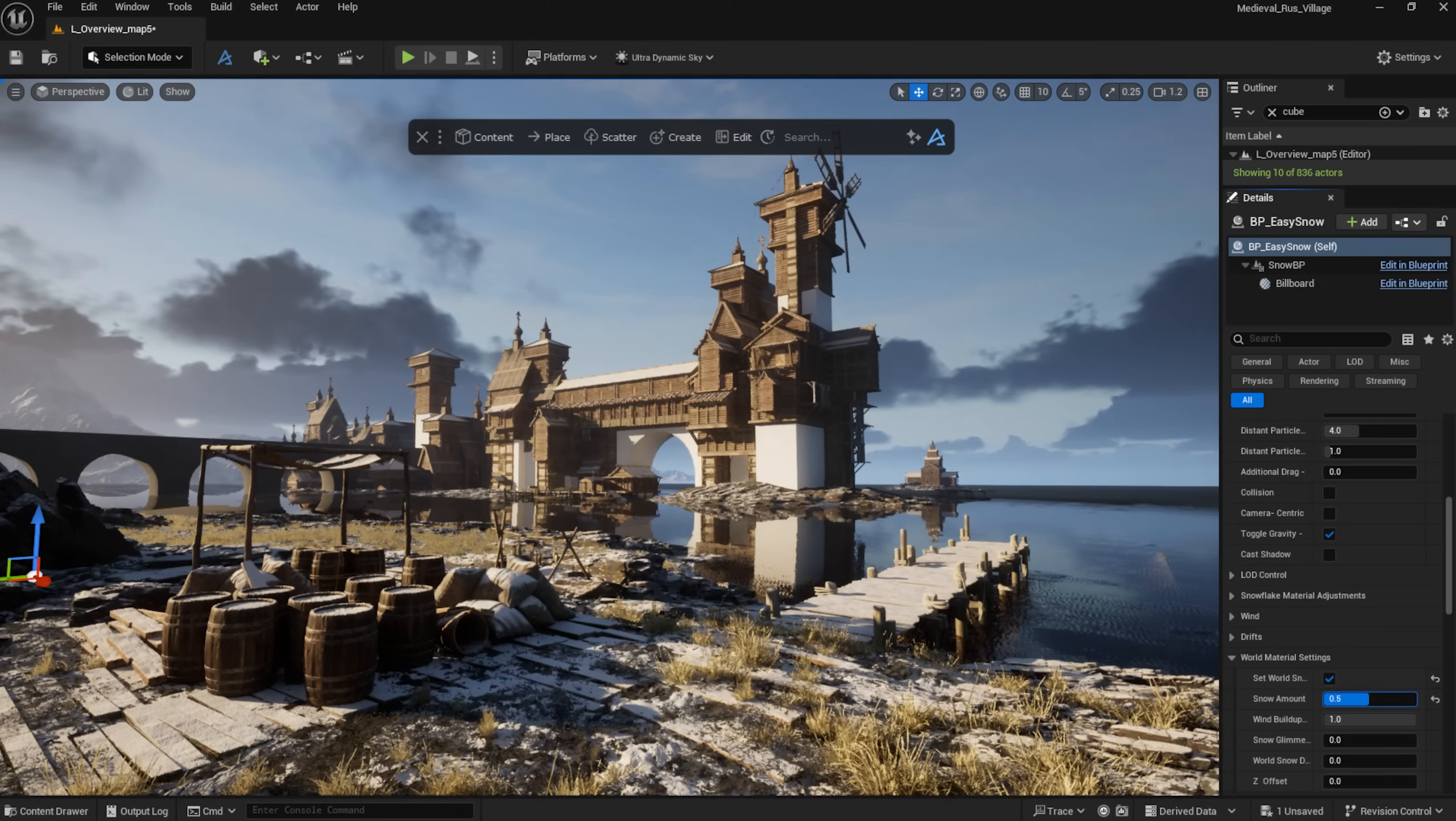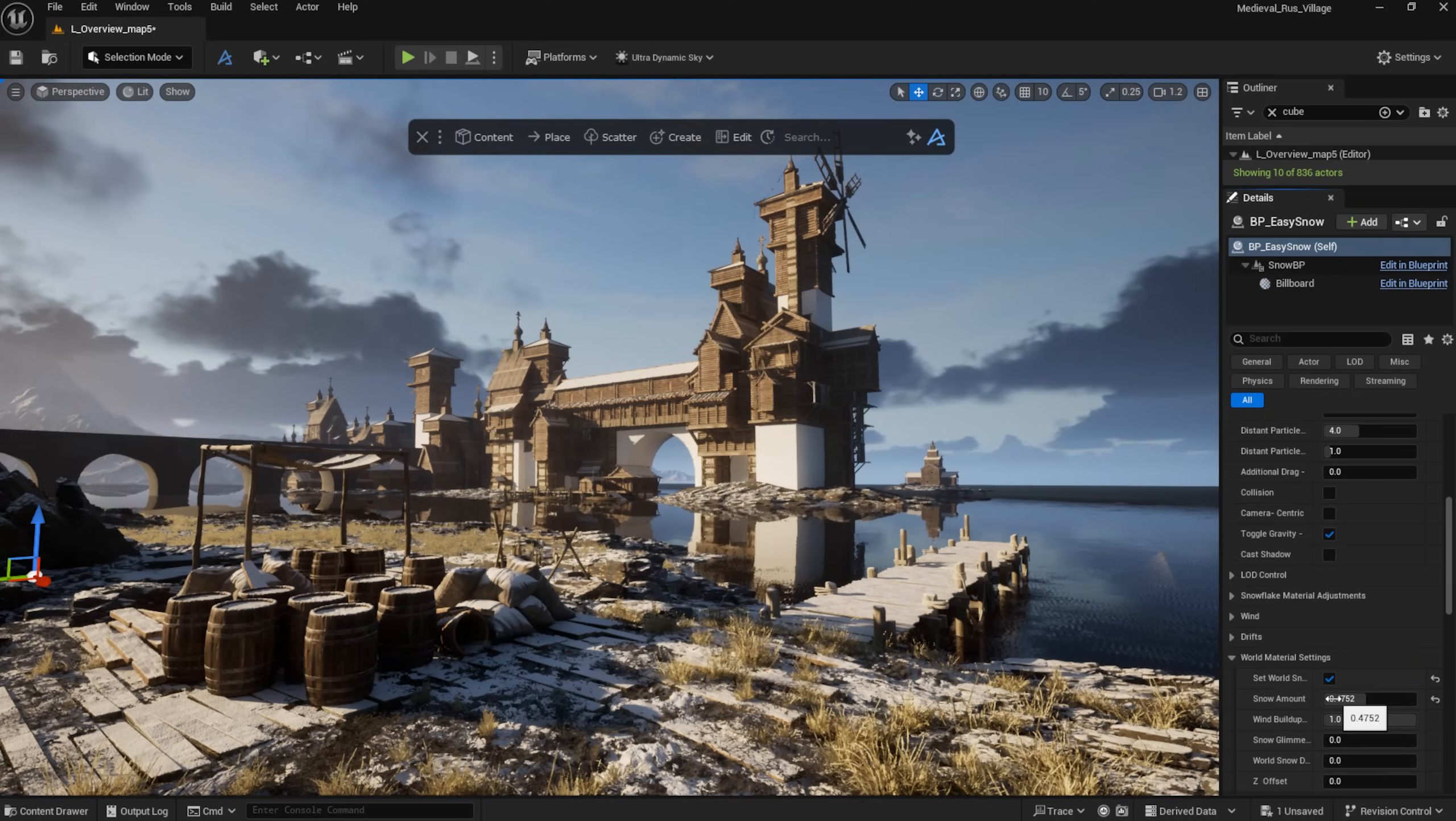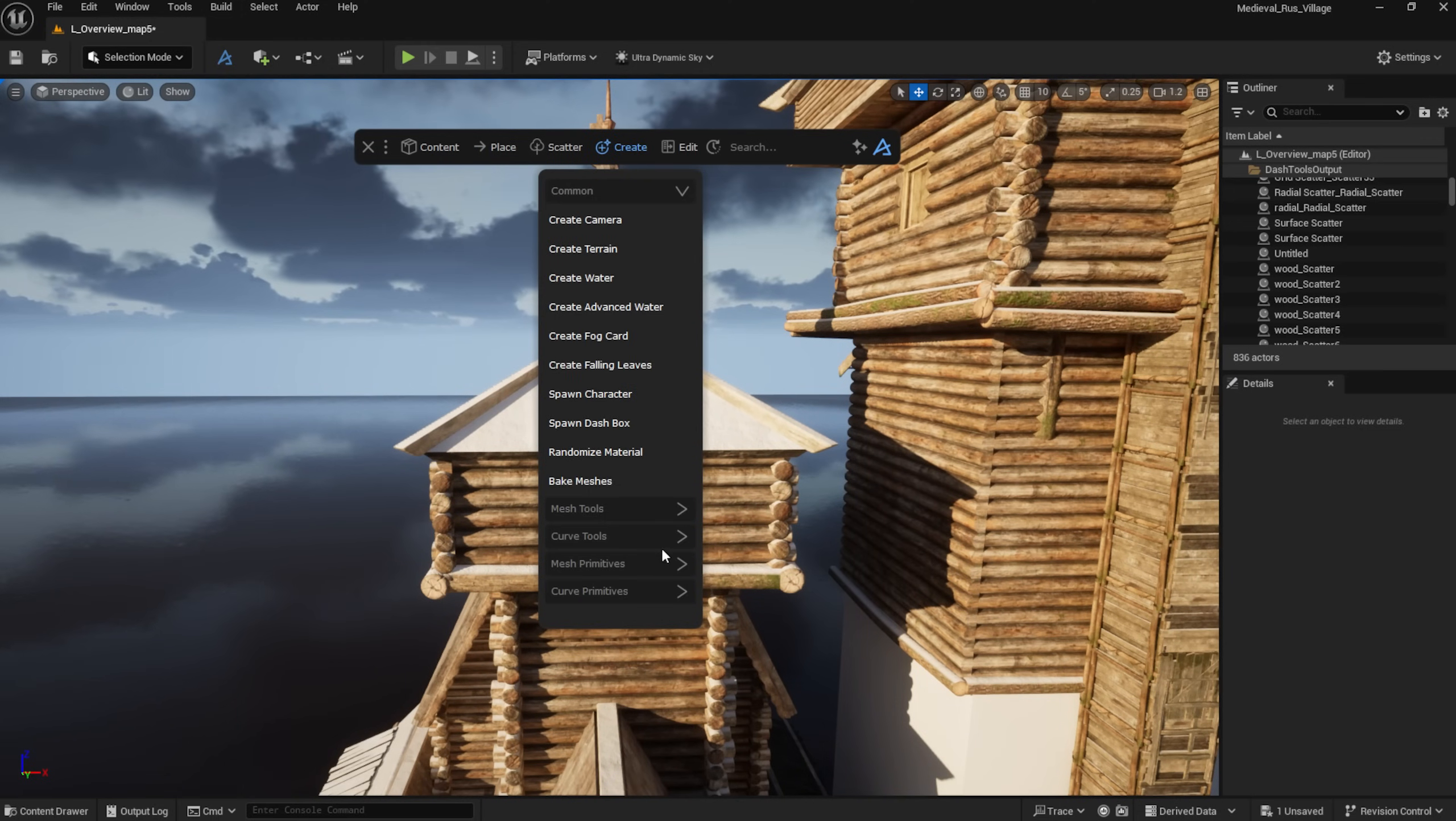To add snow on top of the assets, I'm using the Easy Snow plugin.